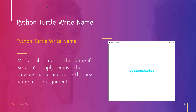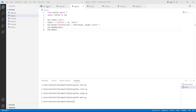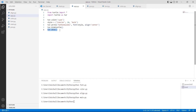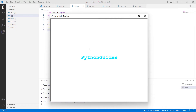Now we will understand the concept of Python Turtle Write name with the help of an example. Firstly, we will import the Turtle library as import turtle. After that, we are using turtle.color() and giving the argument as cyan color. We also give the style to the name, then use turtle.write() for writing the text, and turtle.hideturtle() for hiding the turtle from the screen. Finally, we use turtle.done() to start the event loop. Run this code by typing python app.py and you can see the Python Guides name written on the screen.